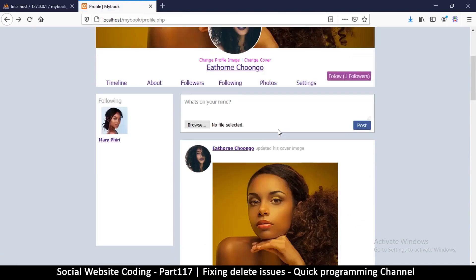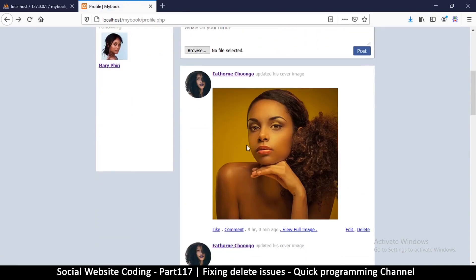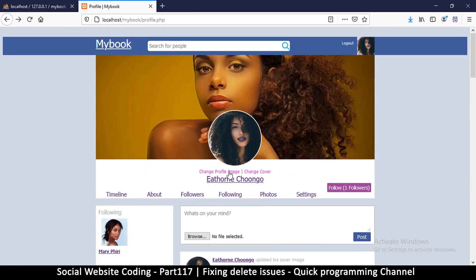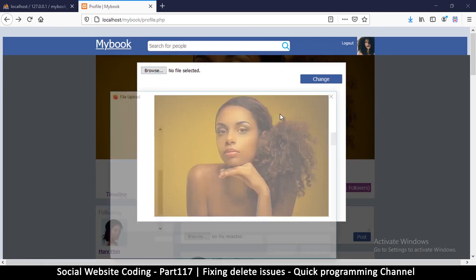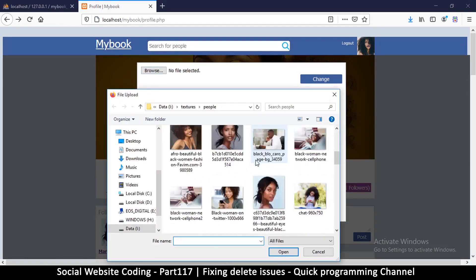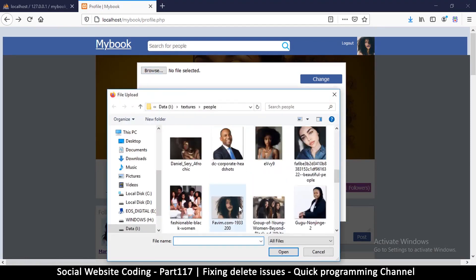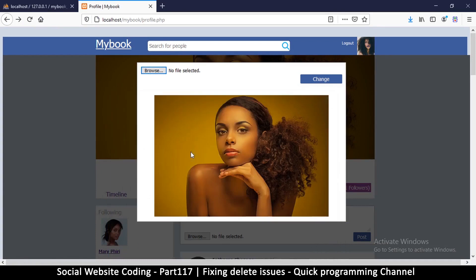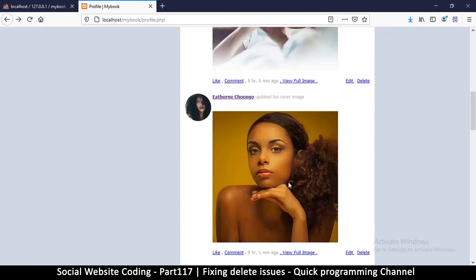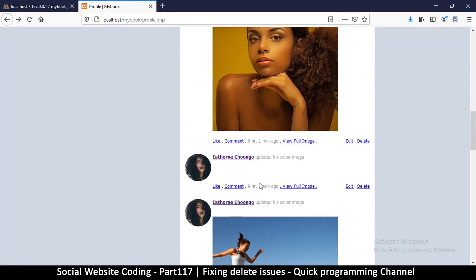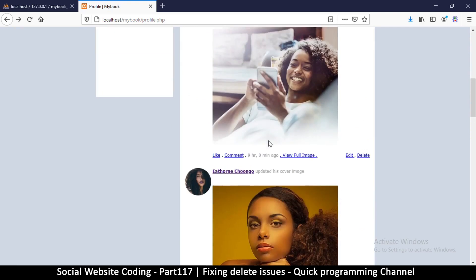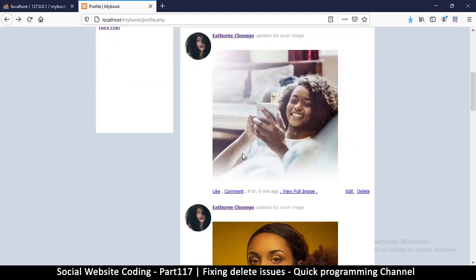Let me try this again — change the cover image once more. Now you'll notice that the previous image is still there in the timeline. But we also need to be able to delete it when we delete the post, because otherwise it's pointless to keep it.